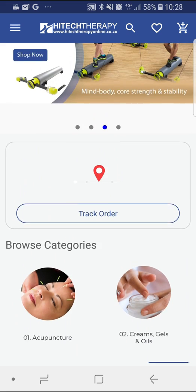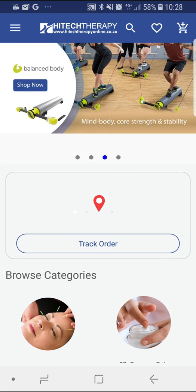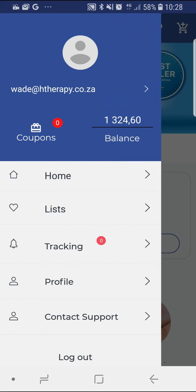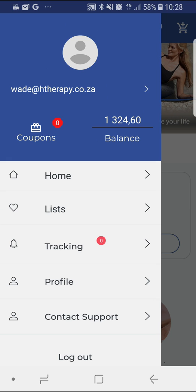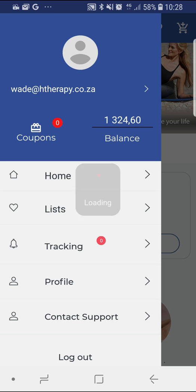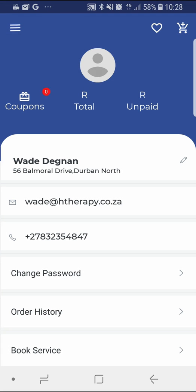At the top left of the app, you can select the menu dropdown which will give you information on your account balance, available coupons, your list of favorite products, order tracking information and your current profile information.